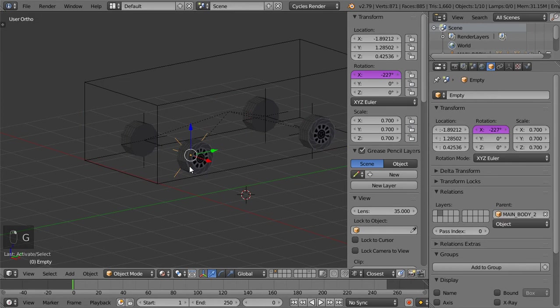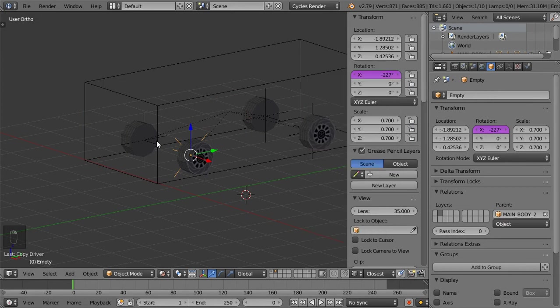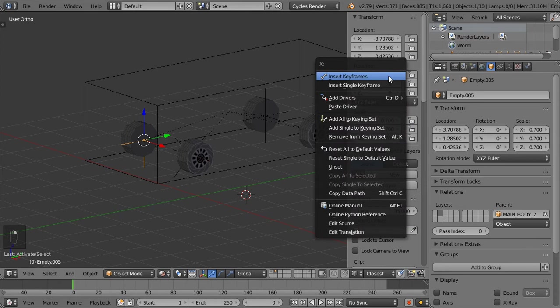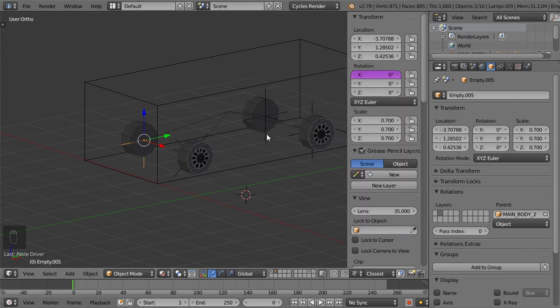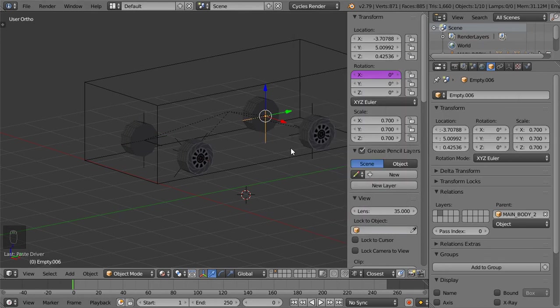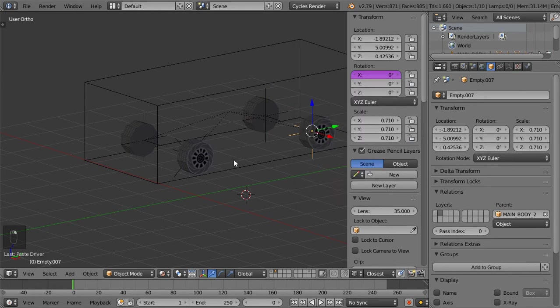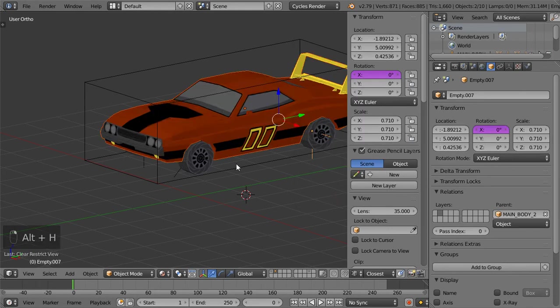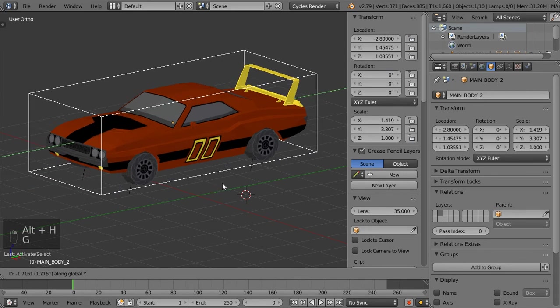So I will select this one and copy the driver, and then I will paste in this place. So I will paste for all other places, and we are now done for the first part. So here we are.